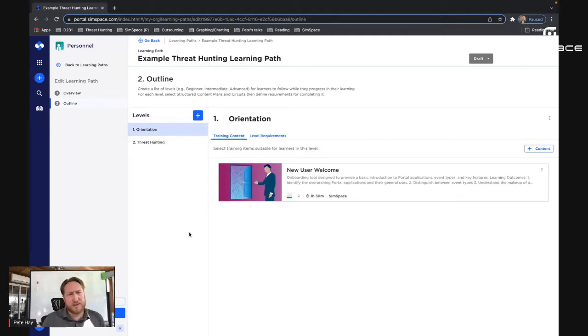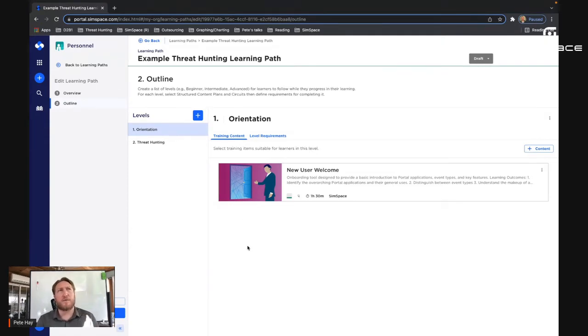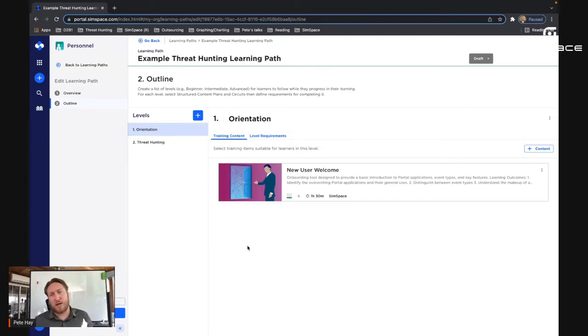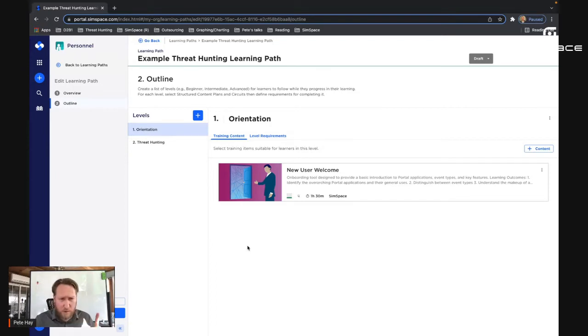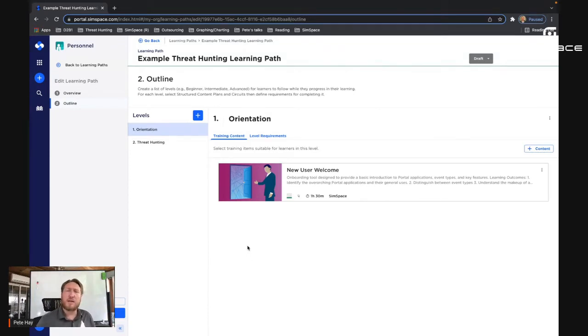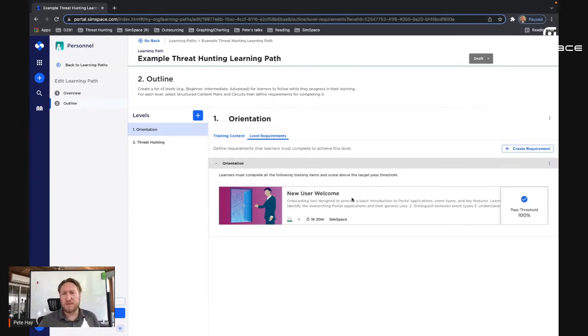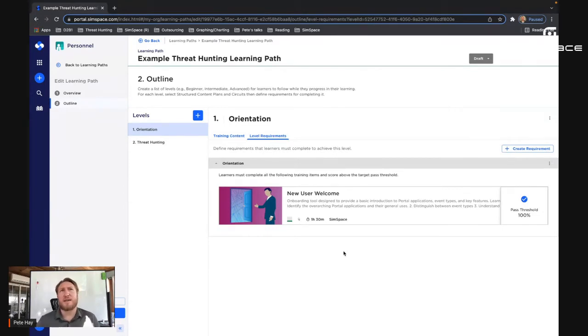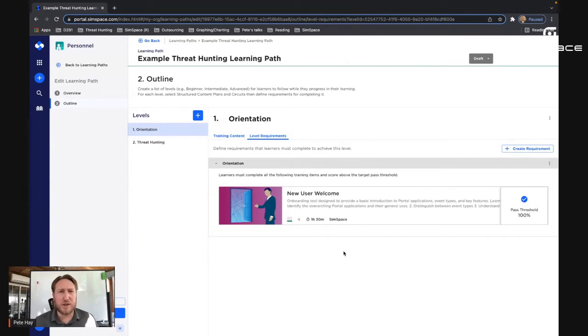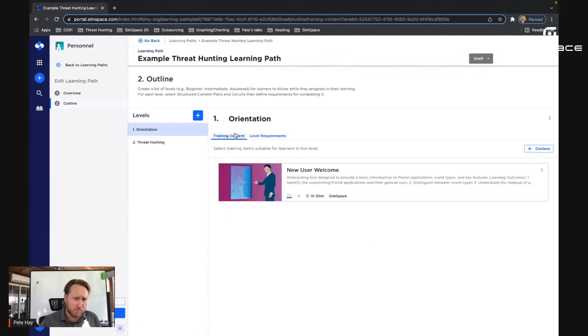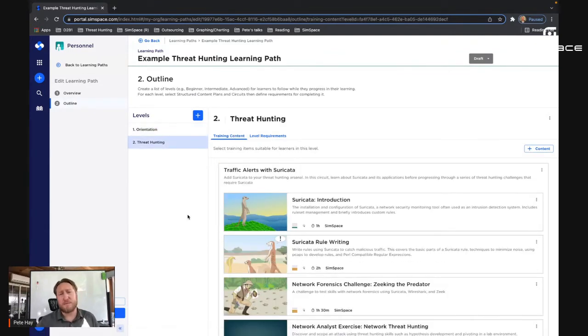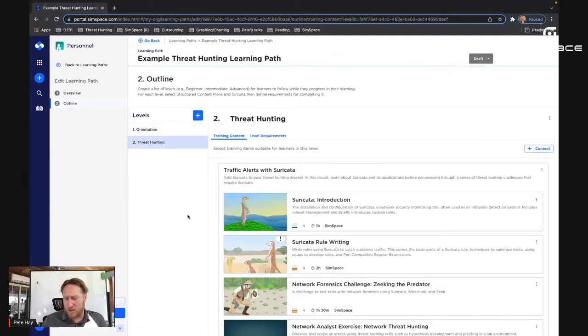So the first thing we have is orientation, new user welcome. And you'll note, I can set level requirements for every single structured content plan. You remember me mentioning those earlier. These would be structured content plans that we bring in here. The other thing we do is set level requirements. Since this one's orientation and new user welcome, I've set a pass threshold of 100 percent. If you haven't managed to complete orientation, we don't really want you moving on to learning about threat hunting at that point in time.